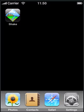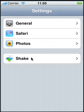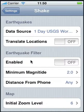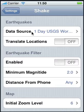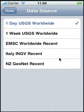Let's go to our settings and look at those data sources. Select Settings, then select Shake from your settings menu. Then select Data Source, and you'll notice that there are three new settings.